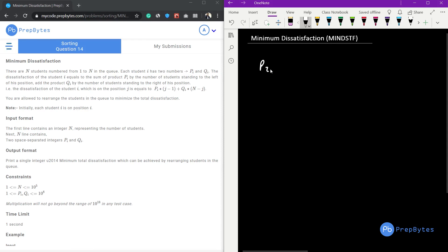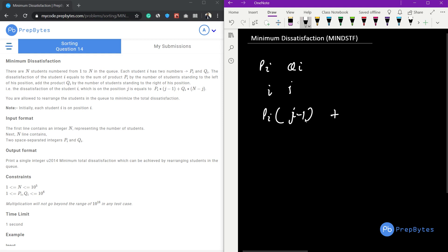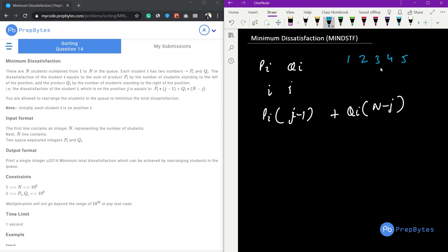A student i has two numbers pi and qi. The dissatisfaction of student i is the sum of pi multiplied by the number of students to its left (j minus 1), plus qi multiplied by the number of students to its right (n minus j). For example, if there are 5 positions and a student is at position 3, there are 2 students to the left and 2 to the right. We have to minimize this total dissatisfaction.